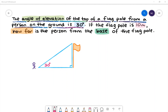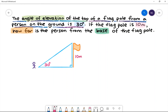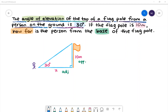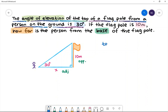The flagpole is 10 meters. We need to find the distance between the person and the base of the flagpole. 10 is our opposite side and x is our adjacent side. We'll start by writing our tan ratio: tan 30 degrees is equal to opposite over adjacent.